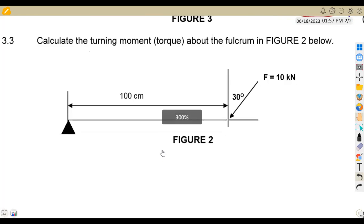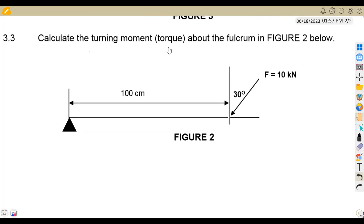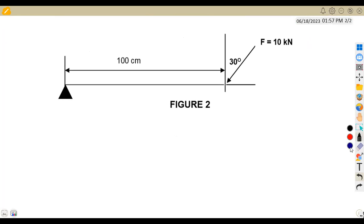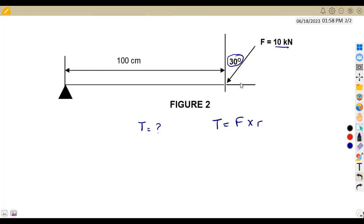For question 3.3, we are given to calculate the turning moment (torque) about the fulcrum in Figure 2. Torque is equivalent to force times perpendicular distance. The force is 10 kilonewton at an angle of 30 degrees, so we need the horizontal component: Fx = 10 kN × cos 30°.